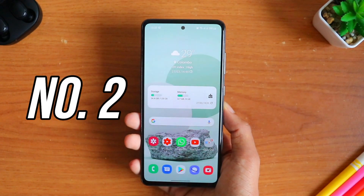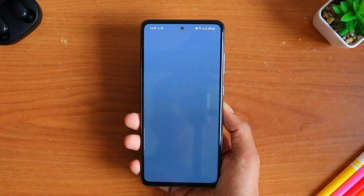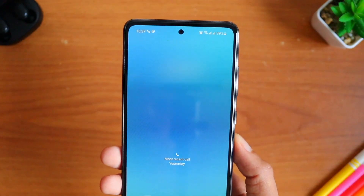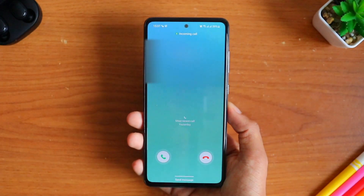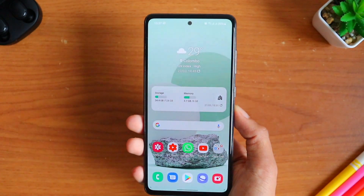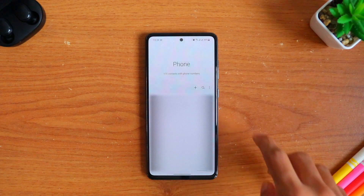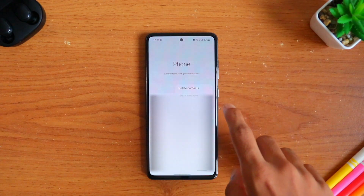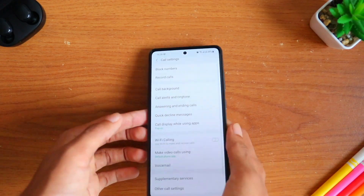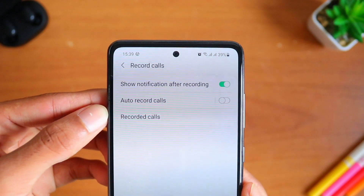Heading on to the next setting — have you ever wanted all your calls to be recorded? Don't worry, because I'm going to show you how to record your calls onto your internal storage. First, head on to the Phone app and go to settings. On the top you'll be able to see an option called Record Calls, so tap on that.